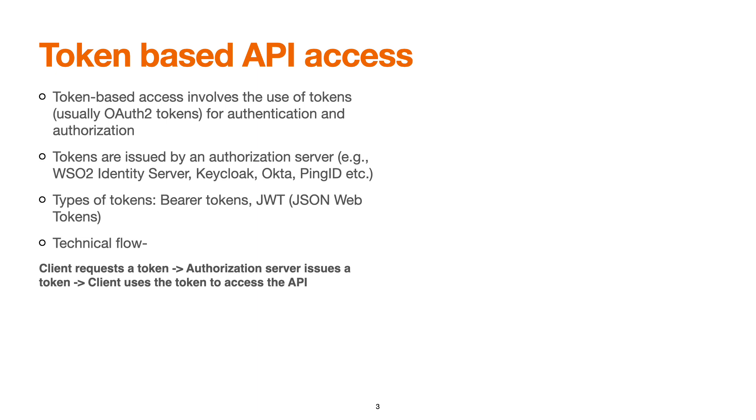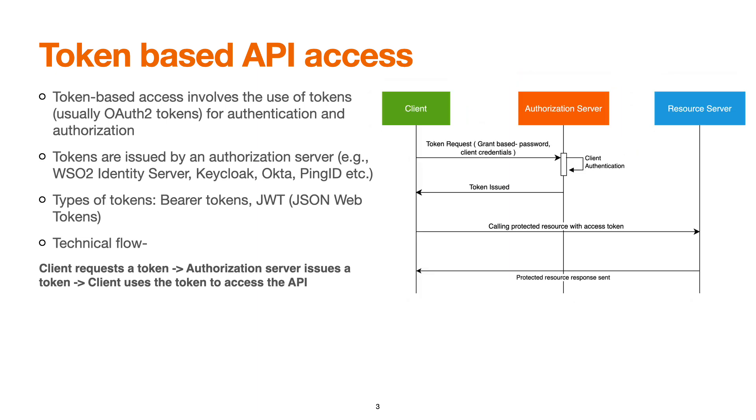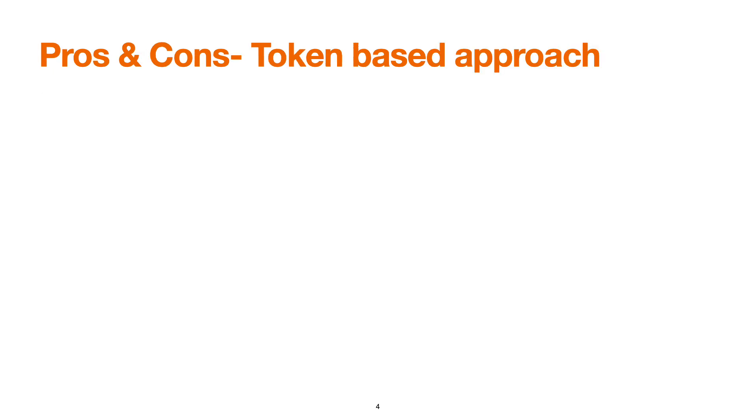Here is the technical flow of the token-based access. The client makes a request for a token which typically goes to an authorization server. The authorization server authenticates the client details and issues a token. Now the client uses this token, typically in the headers, and it calls the protected resource. And then the resource is served and the response is sent back to the client.